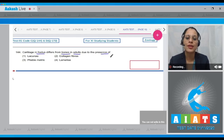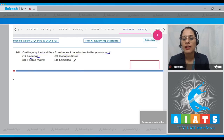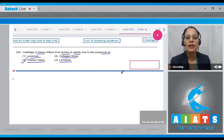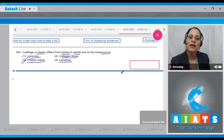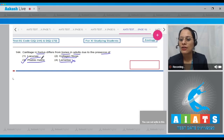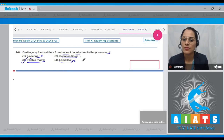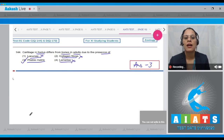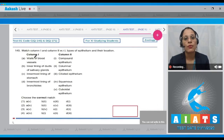Question number 144: Cartilage in a fetus differs from bones in adults due to the presence of — options are lacunae, collagen fibers, pliable matrix, and lamellae. The correct answer is option three: pliable matrix. The intercellular material of cartilage is solid and pliable and resists compression, whereas bones have hard, non-pliable ground substances rich in calcium salts. Lamellae are present in bone; lacunae and collagen fibers are present in both.